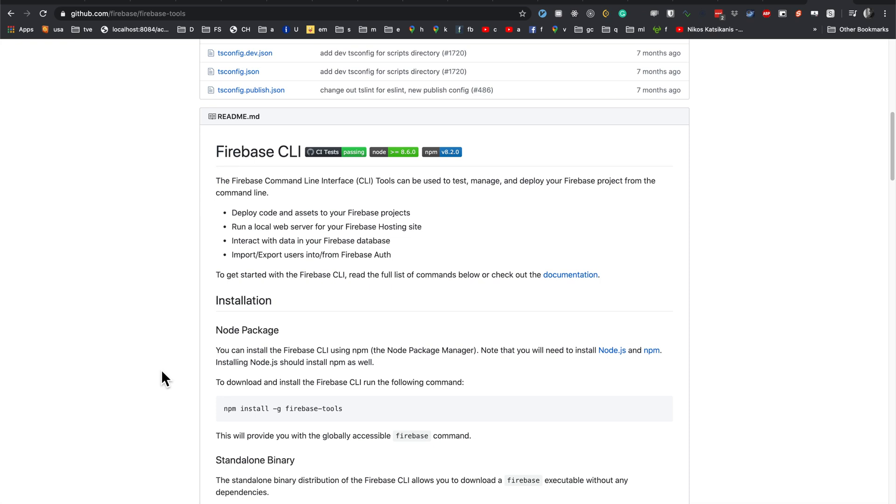When you want to debug your Firebase Cloud Functions, it can be useful to emulate them locally so you can step through the code. This can be better than using the production Cloud Functions as you're going to have to just use the logs to read the errors, and those can be kind of hard to see what is going on.